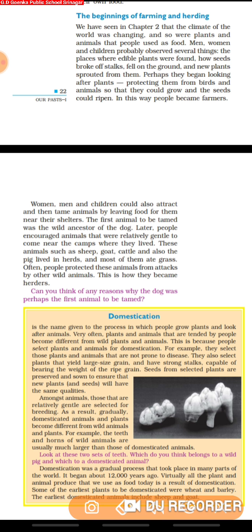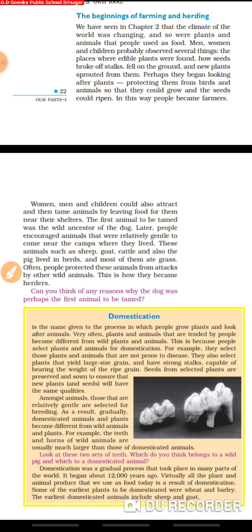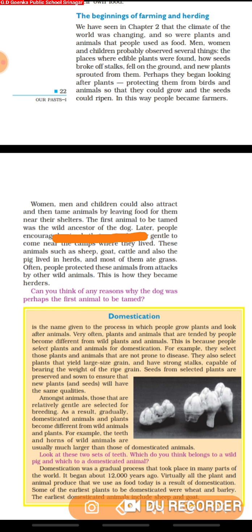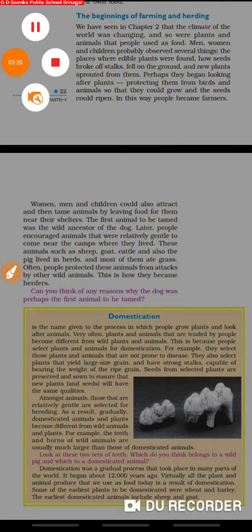Can you think of any reasons why the dog was perhaps the first animal to be tamed? Let's find out. People saw that they could attract and tame animals by leaving food for them. The first animal to be tamed was the wild ancestor of the dog. This is because people select plants and animals for domestication, and the dog is smaller in size and could be easily kept.